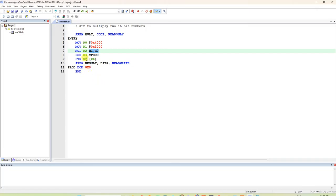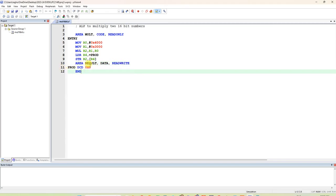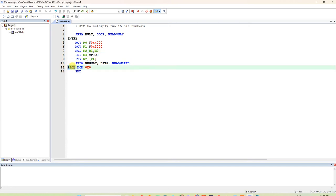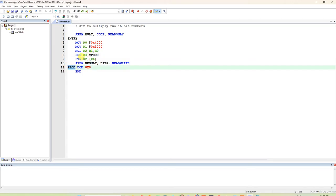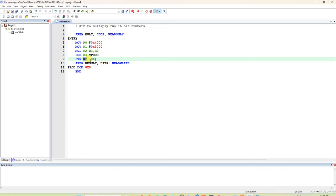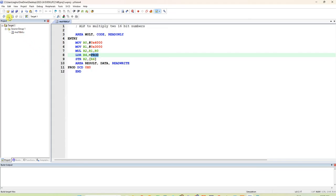If you want, you can also store the result in a memory location. Declare one more AREA called 'result' — it is a data memory area with read and write access. Declare a variable 'prod' initialized to zero. To store the result, first load the address of 'prod' into R4 using LDR R4 = prod, then store R2 into that address using STR R2, [R4].